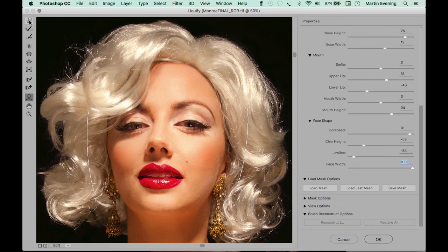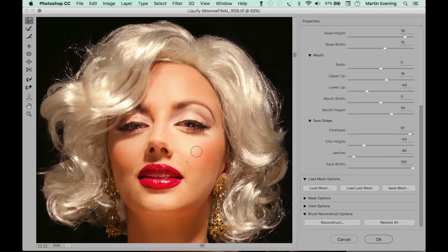Those slider adjustments have already done a fair amount to make the model look more like Marilyn, but a couple of features need a little more enhancement. I'll select the Forward Warp tool to even out the top shape of the lip, since Marilyn's lip shape is more arched than the model's original lips. For the eyebrows, Marilyn's tend to have more of an arched shape, so I'll fine-tune the eyebrow adjustment to lift it up slightly.